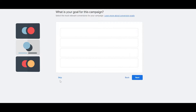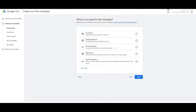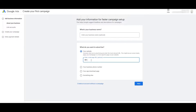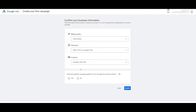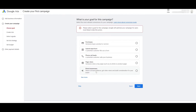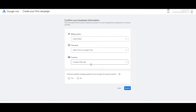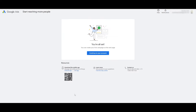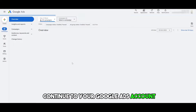You can skip all of these steps if you want. To create a campaign goal, select a goal, enter your website and business name. You can also create an account without a campaign — it depends on you. Enter your billing address, or you can skip campaign creation entirely and click Next. Your Google Ads account is now good to go — continue to your Google Ads account.